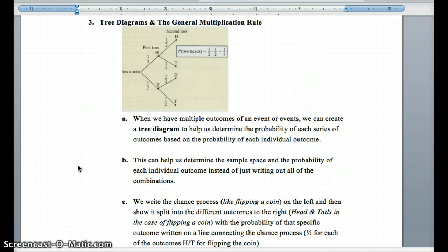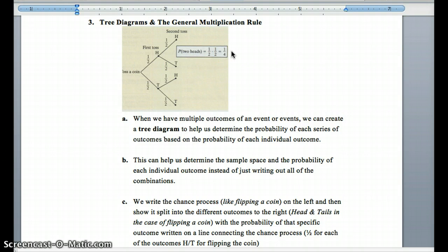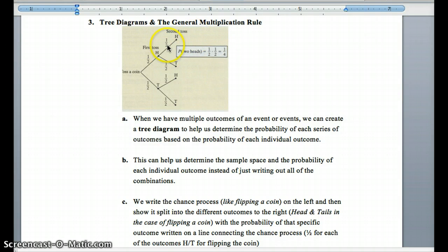A tree diagram is a great way to represent possible outcomes, especially on successive occurrences of a chance event. It's a really nice way to visualize all the possible outcomes and their associated probabilities. Whenever you have multiple occurrences of a chance event — like flipping a coin twice or three times, or drawing a card — please draw a tree diagram.